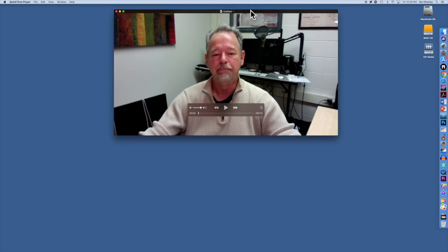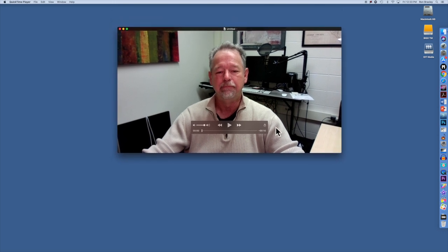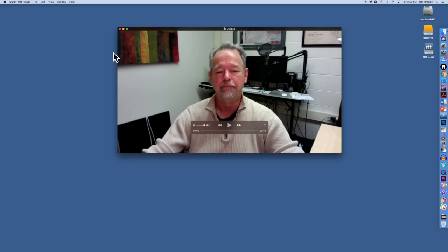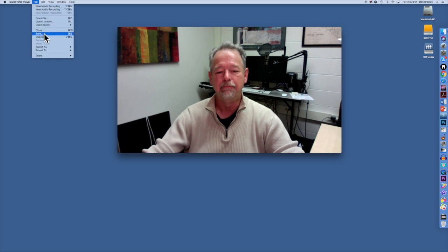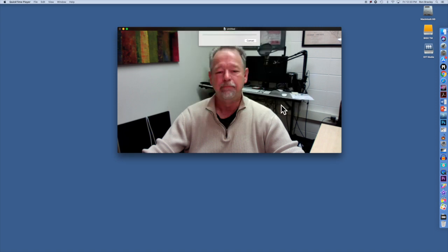Once I do that, the video opens in a window, in a QuickTime window and it's untitled. I can go to the File menu and say Save. I'll name it Webcam Record. I will save it on my desktop and I will click Save.